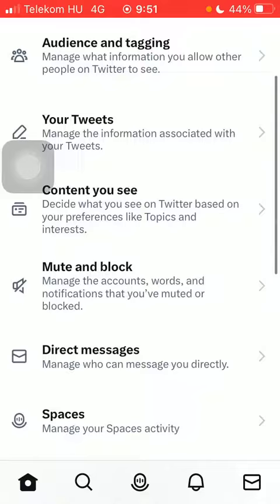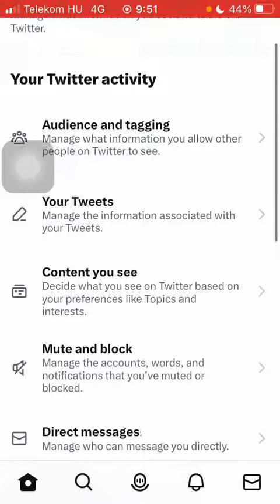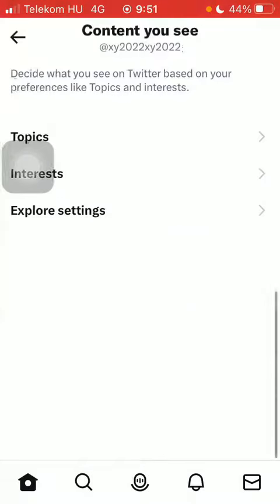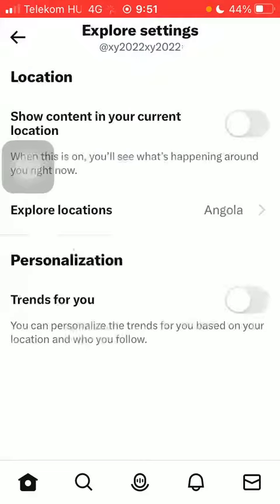Scroll down again and click on content you see. Tap on explore settings, which is the third option.